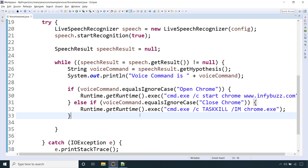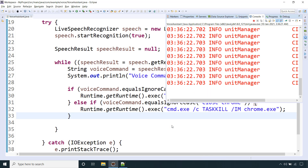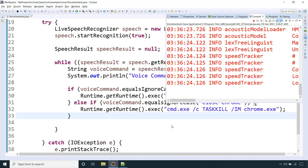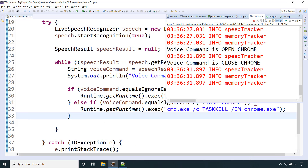We will have our own voice assistant in Java. We will provide two voice commands to our Java application. The first one is to open the Google Chrome browser and the second is to close the Google Chrome browser. Let me run this Java application and provide these two voice commands: 'Open Chrome' and 'Close Chrome'.